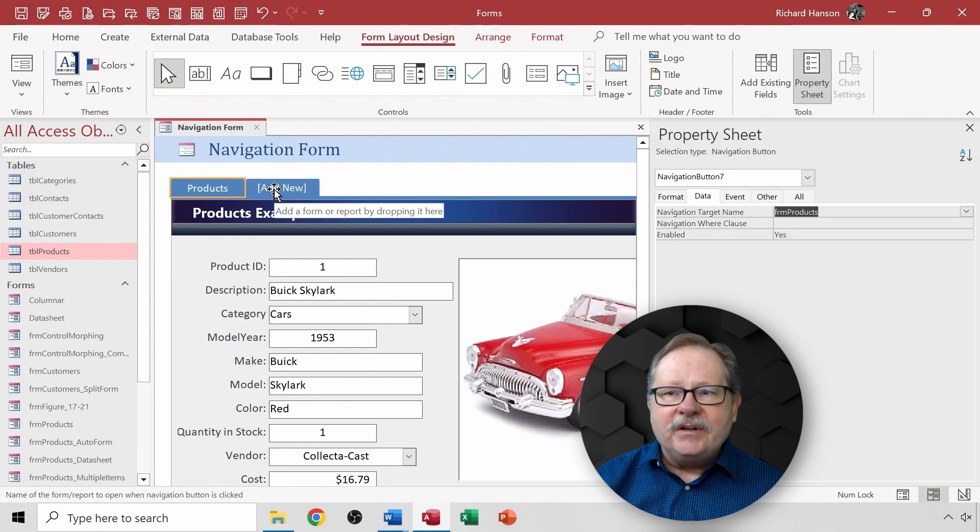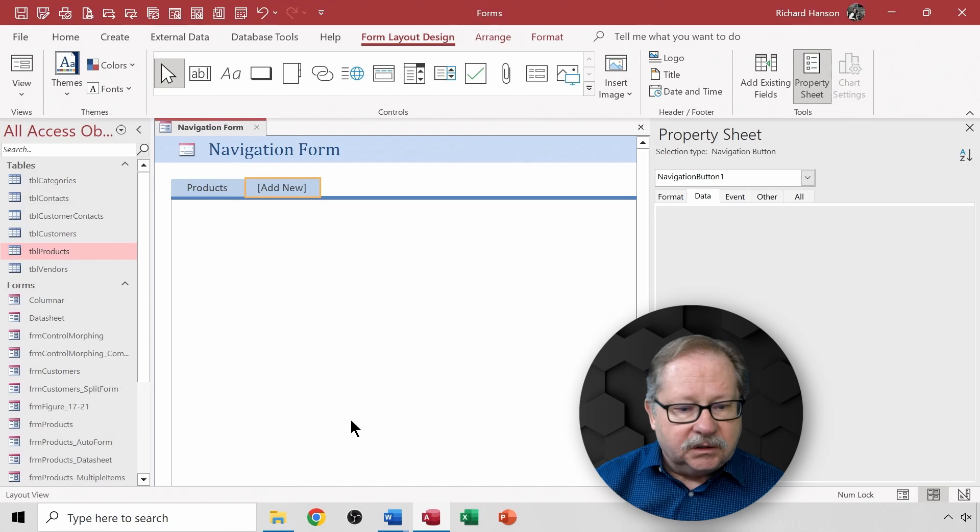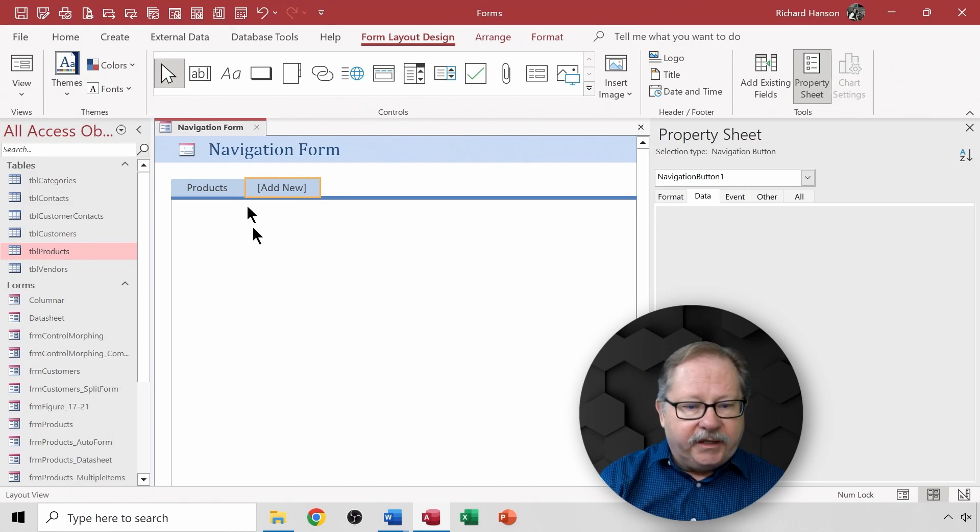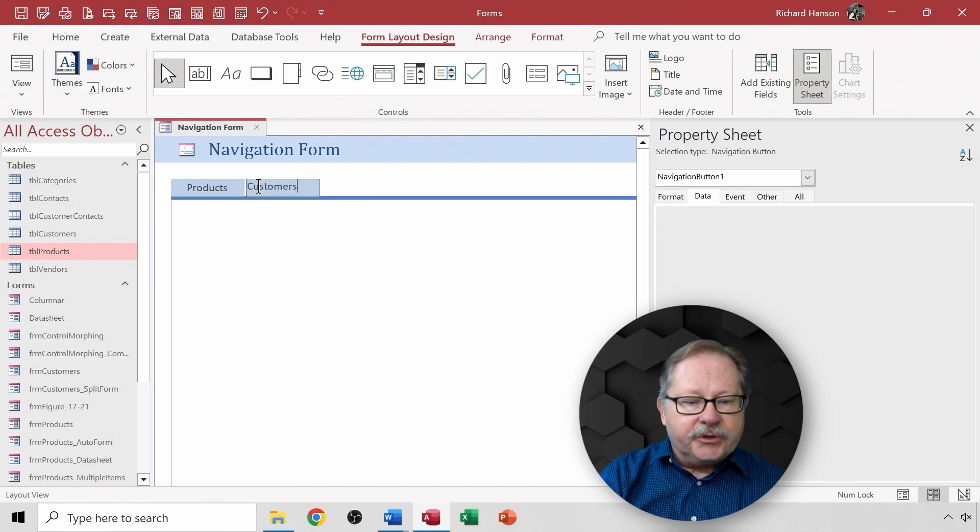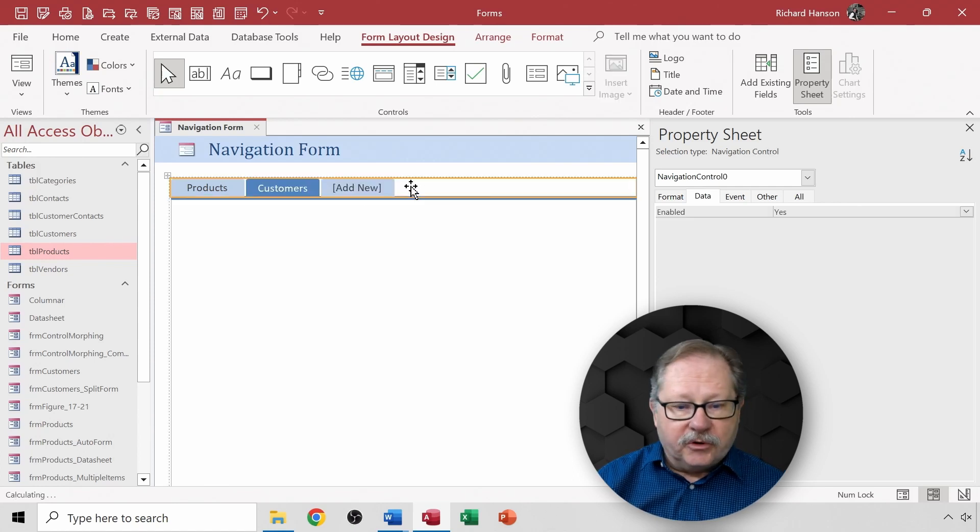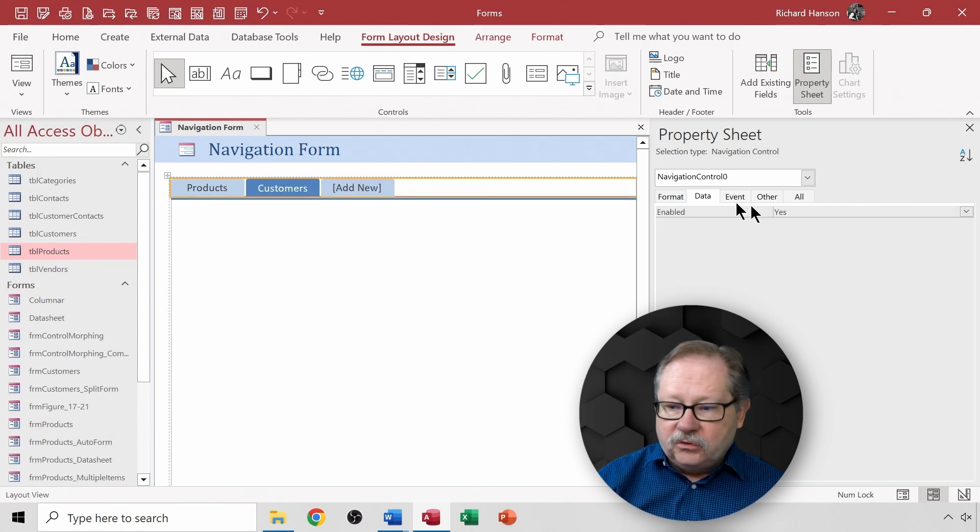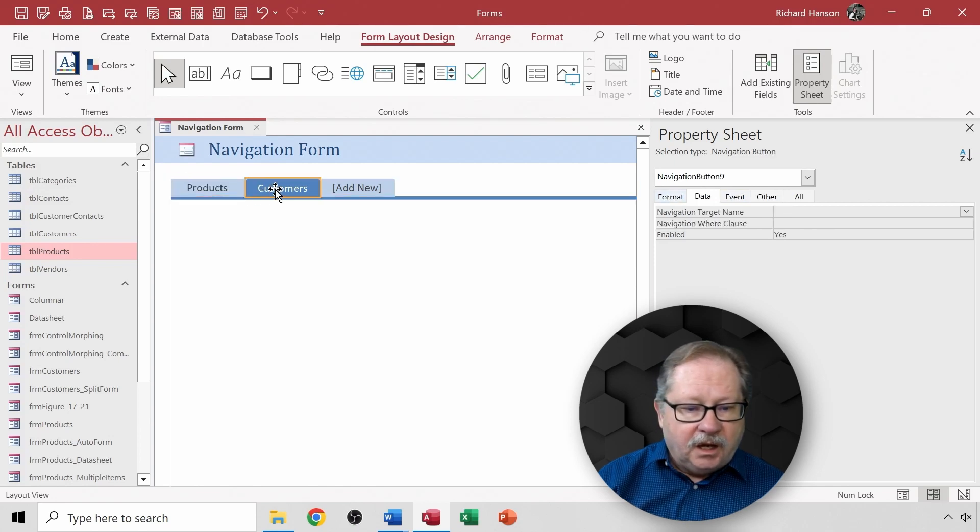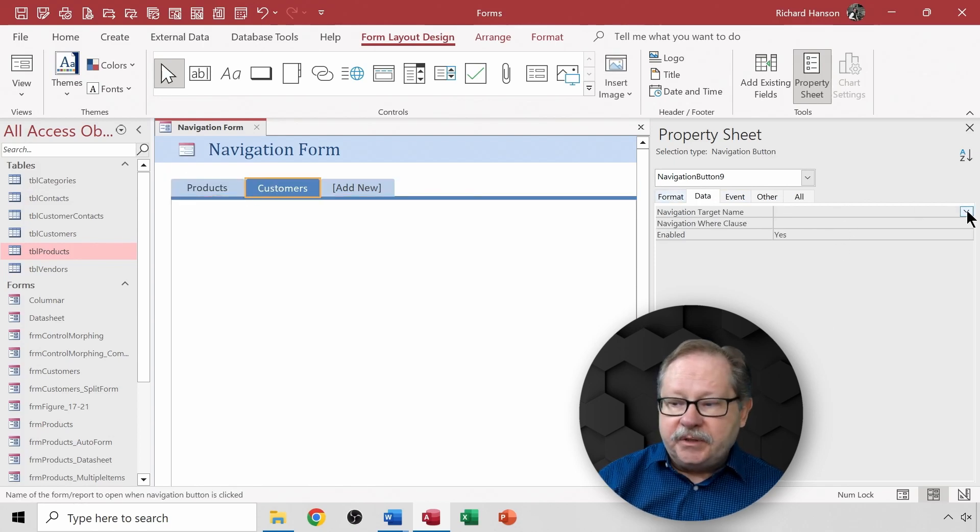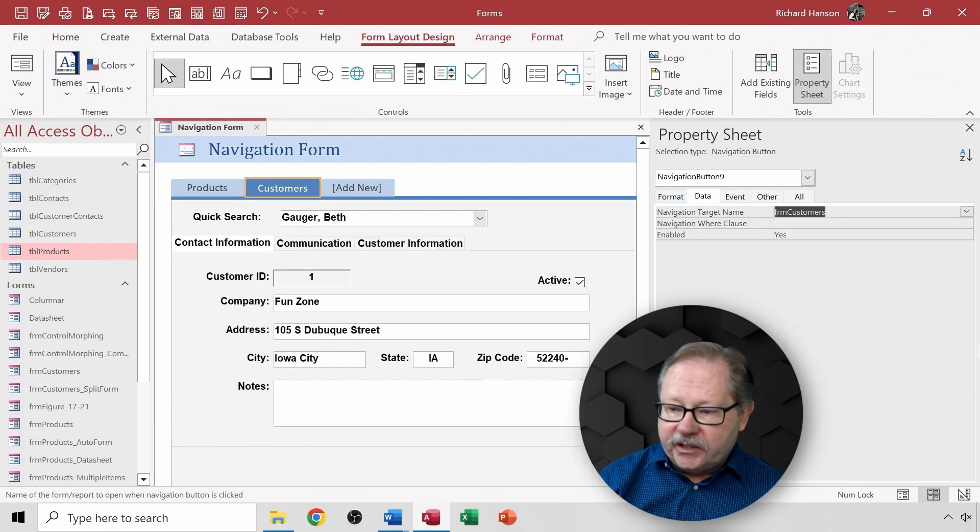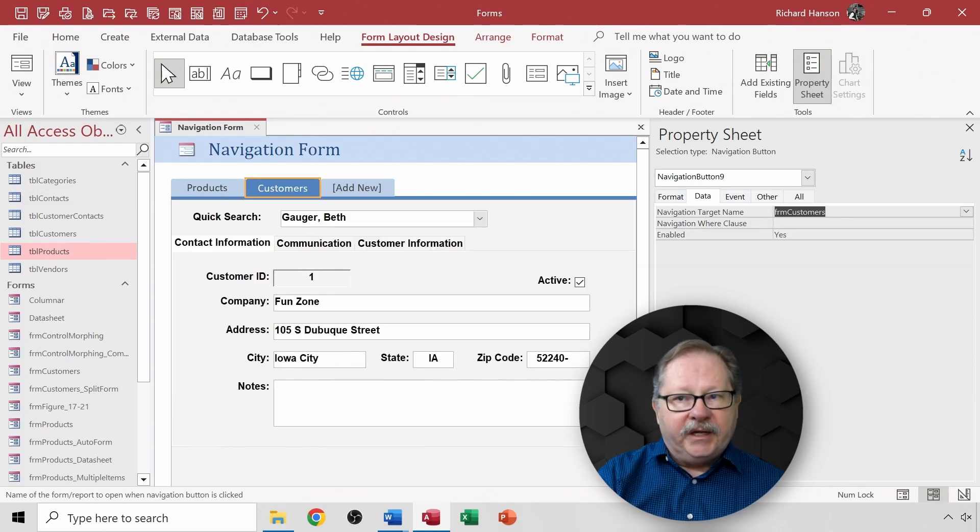Now I have another form that I've already built. I can go here and name this one customers. So I have a customers form already built and now I can go over here to highlight my customers. I have a target name here and choose my customers and now I have my customers.